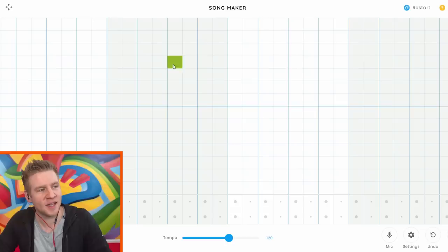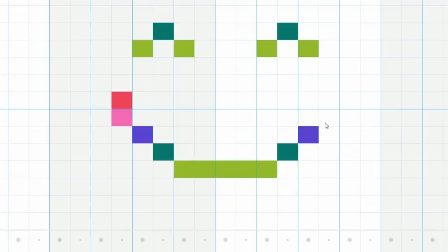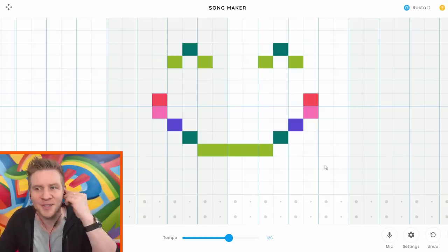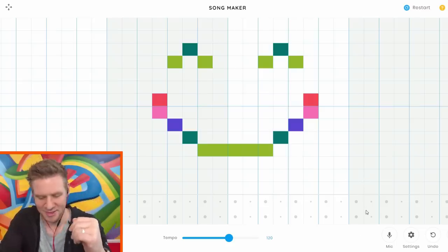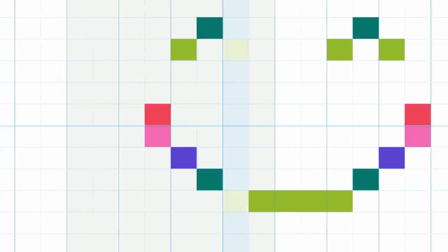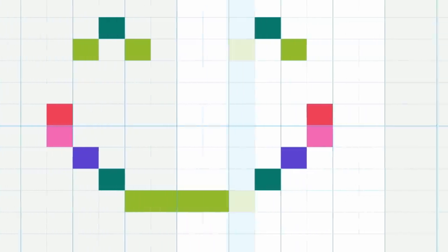Now I'm going to be using Chrome Music Lab. Let's start off really simple. Here we go, a little smiley face. Let's see what this one sounds like. Not bad.